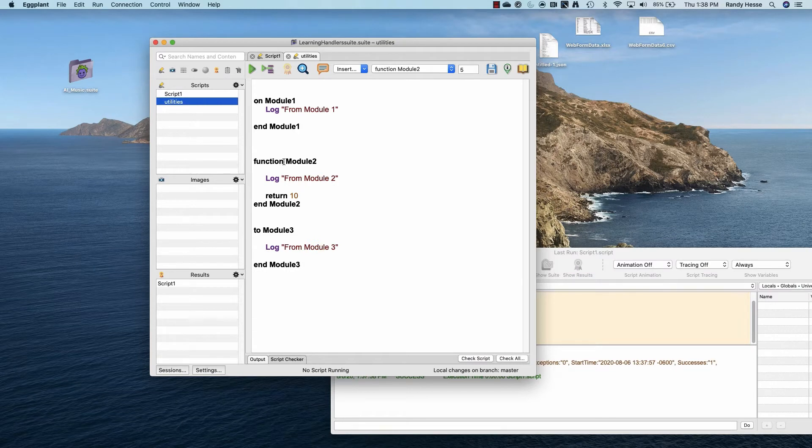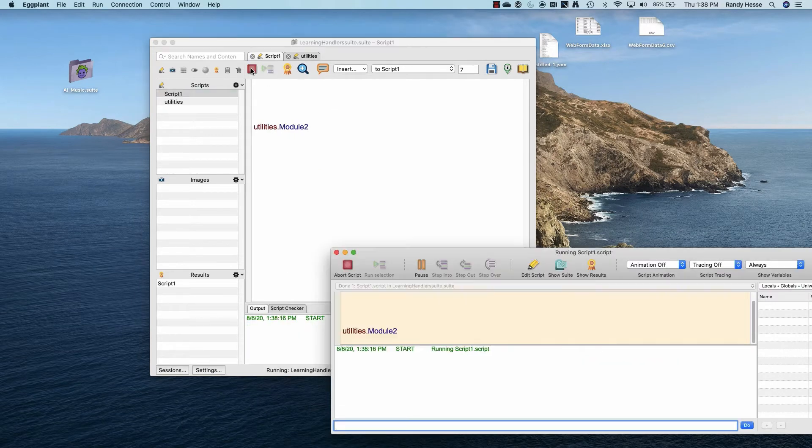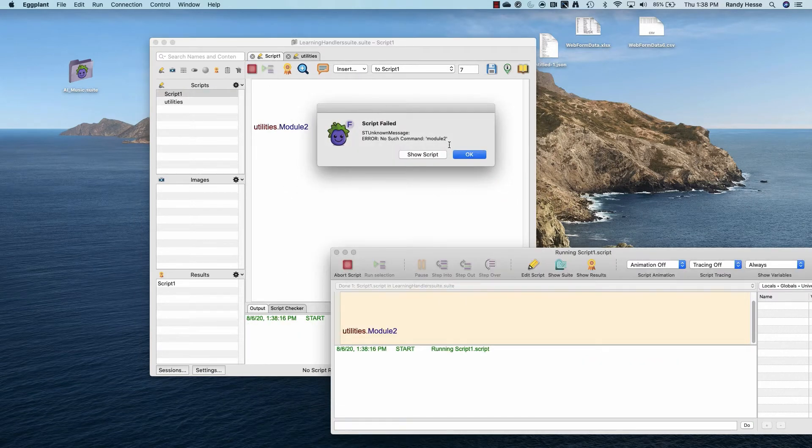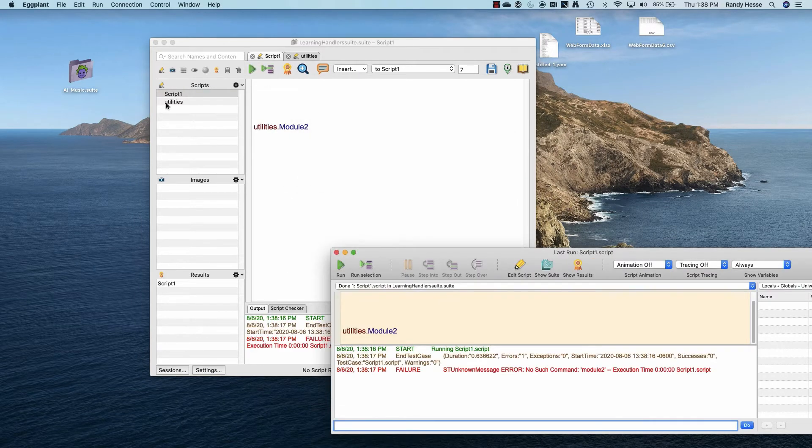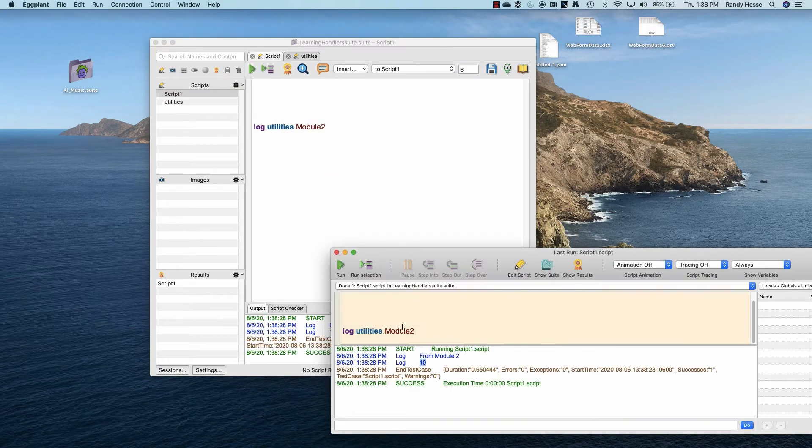If I try this with the function handler, I will run into an error. I must pipe the function return statement to an output like log, or put it into something for it to work.